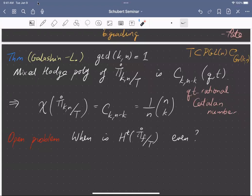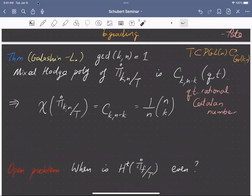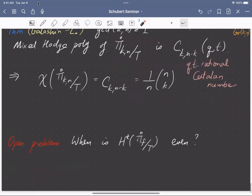One of the immediate open problems is: why does this particular positroid variety, after modding by the torus, have only even cohomology? It doesn't have an affine paving by even-dimensional cells and it's not projective, but its cohomology is even. The open problem is: for which positroids is the cohomology even after modding by the torus? This has been puzzling us for a couple of years. Thank you.